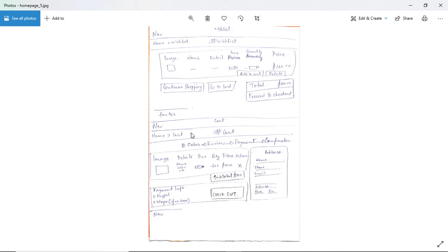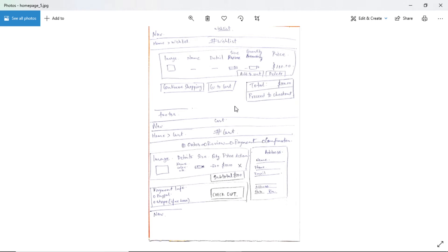I have also combined the wishlist and cart pages to save time. For the wishlist we will have an image, product name, detail, size, quantity, and price. We will have two buttons per item: add to cart and delete. There will be an option to continue shopping, go to cart, or directly proceed to checkout — skipping the cart step — to make the user checkout faster.